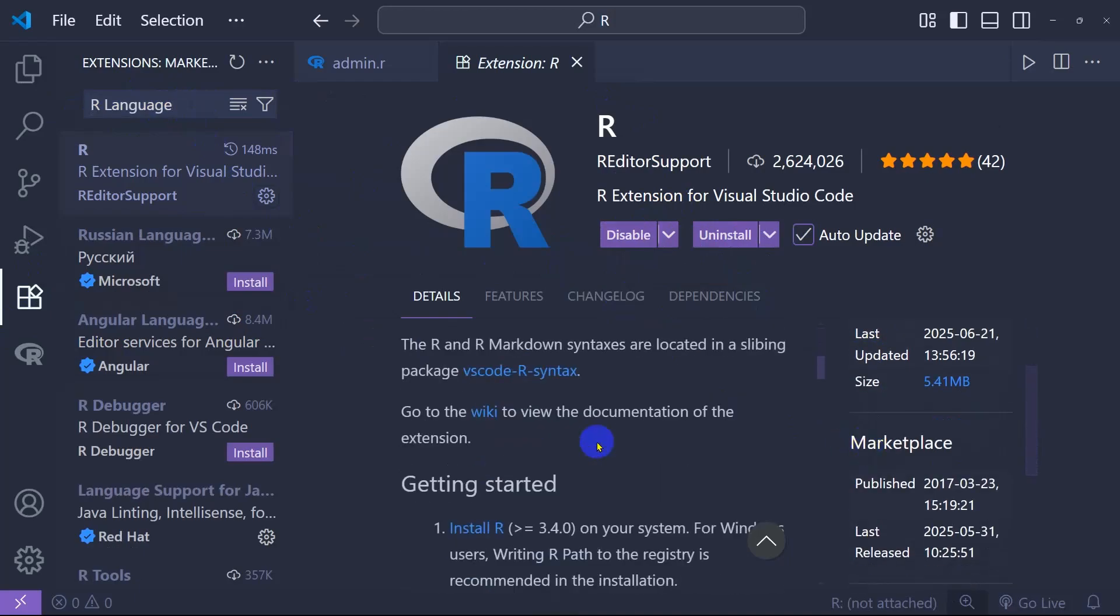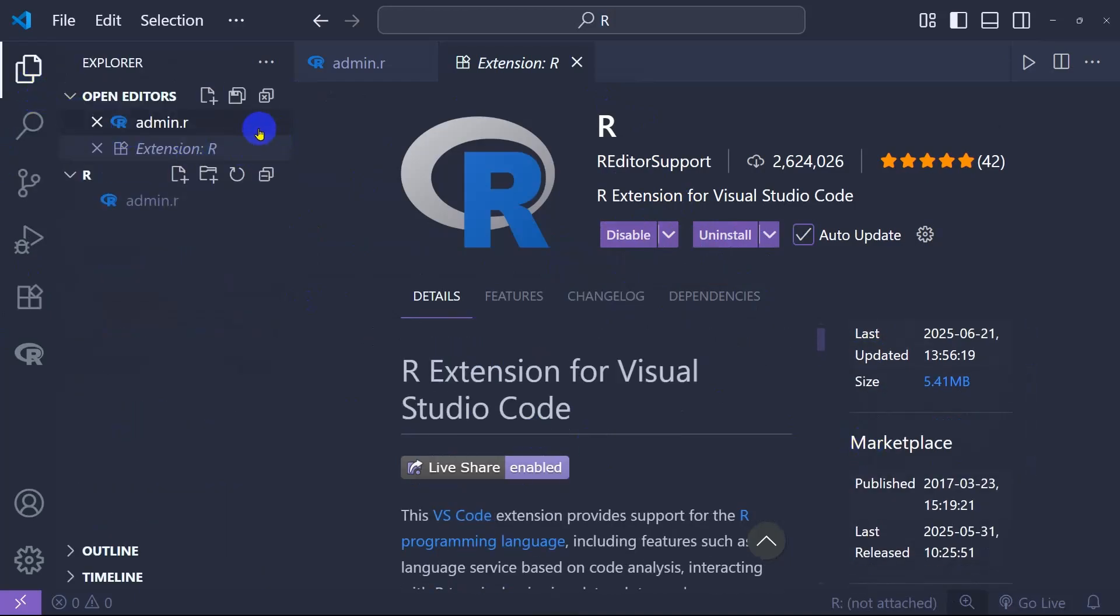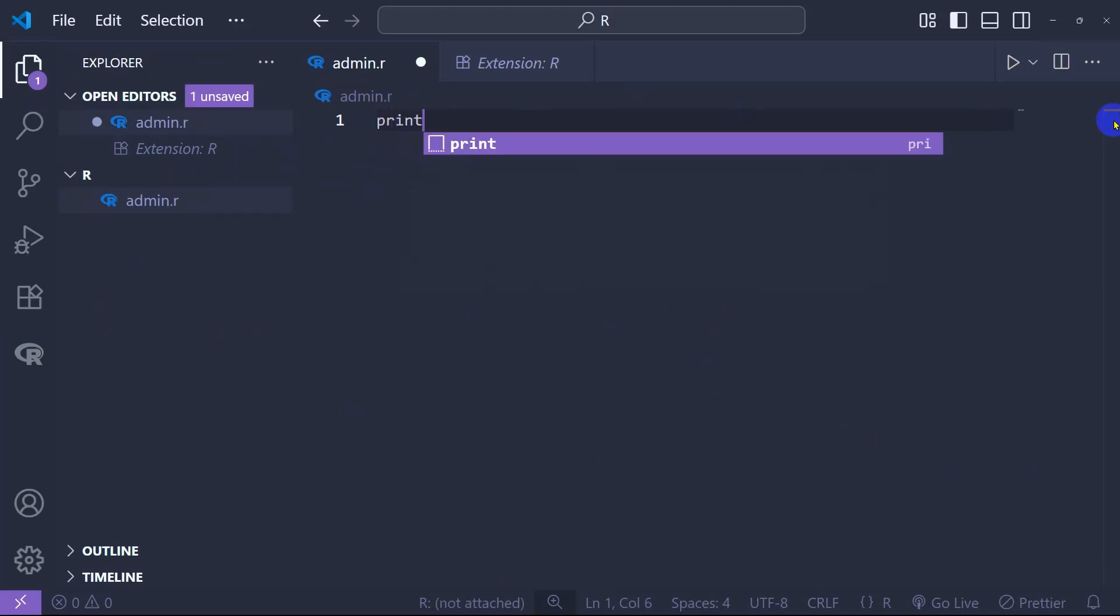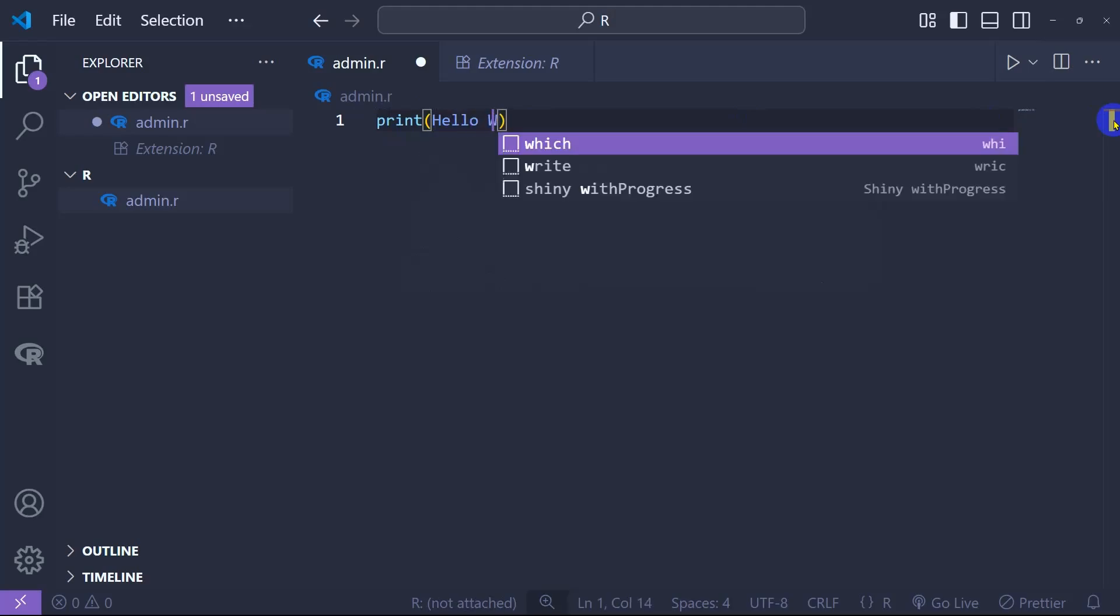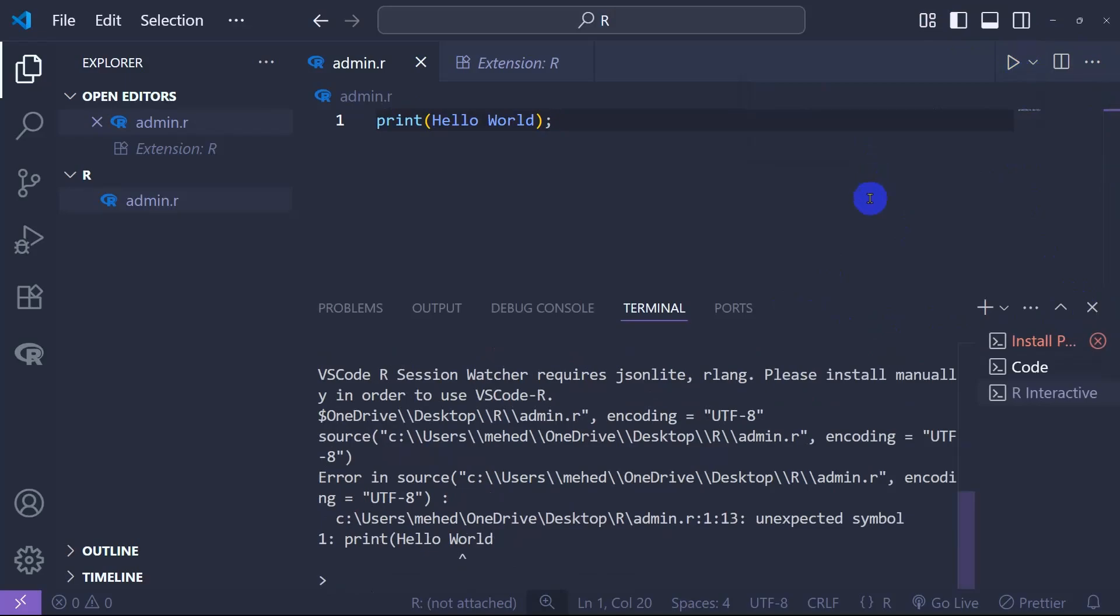After that we need to go to the code and we're going to type a R program. Type here print, and here we're going to type Hello World. I'm going to run the source.